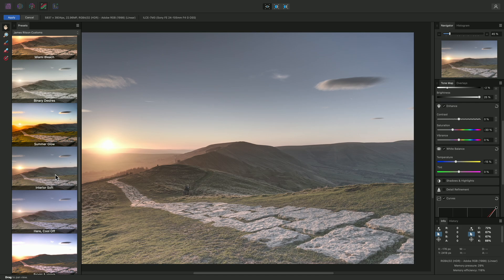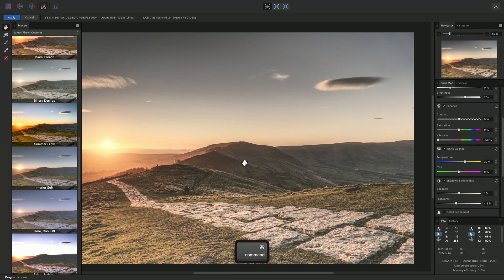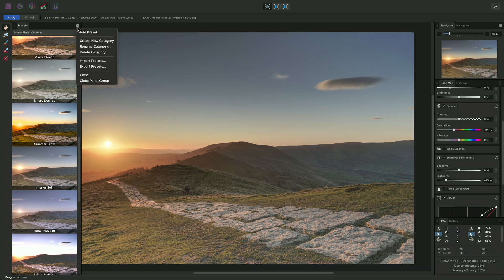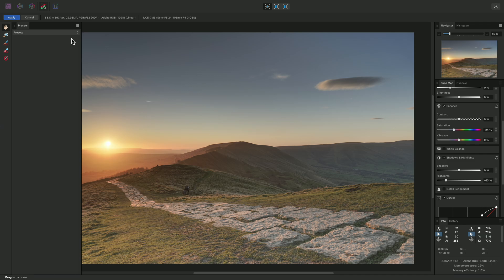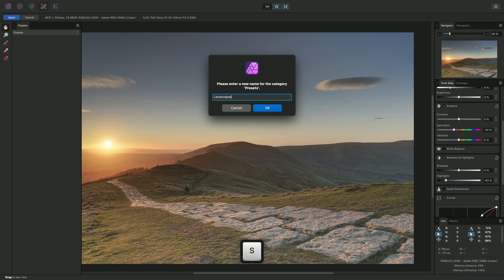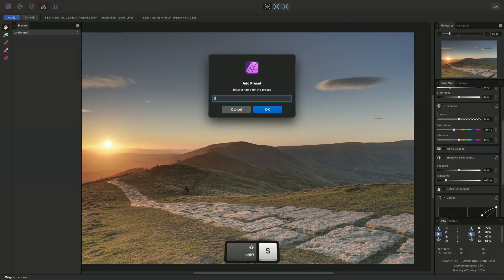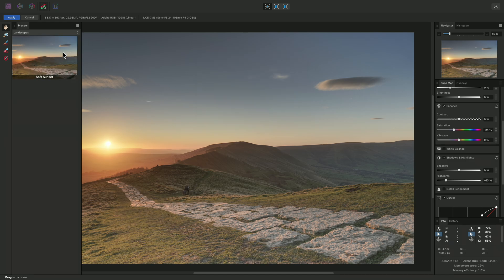I can still get back to my custom tone mapping settings by simply using Undo, which is Command Z on Mac, Control Z on Windows. I'll undo until I reach the step before applying the black and white preset, and I might save my own preset. On the Panel Options, I'll create a new category — this defaults to the name Presets — so I'll switch across to it, then choose Rename Category and call this Landscapes. Then I can choose Add Preset and save this as Soft Sunset. Now I can reapply this to future imagery.